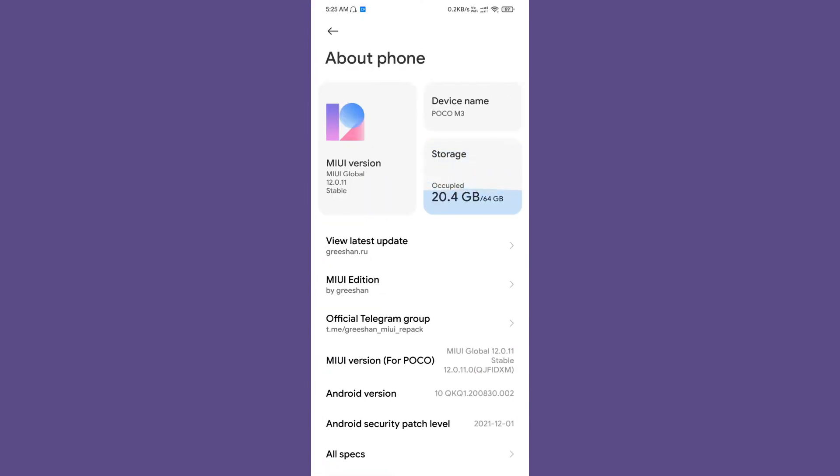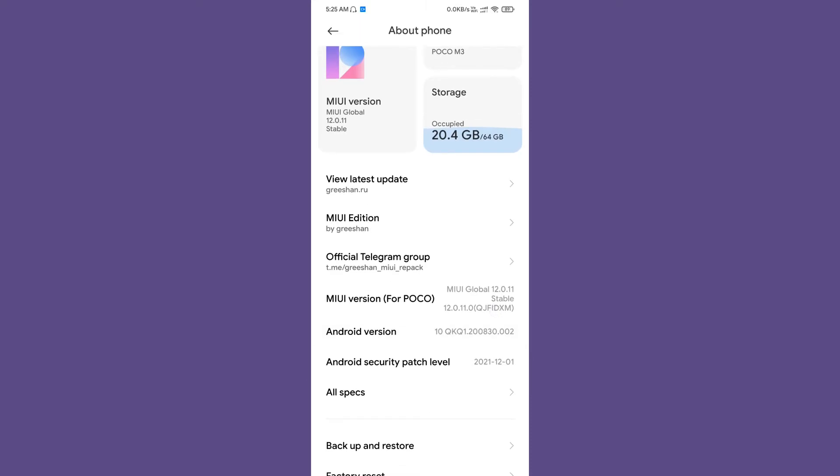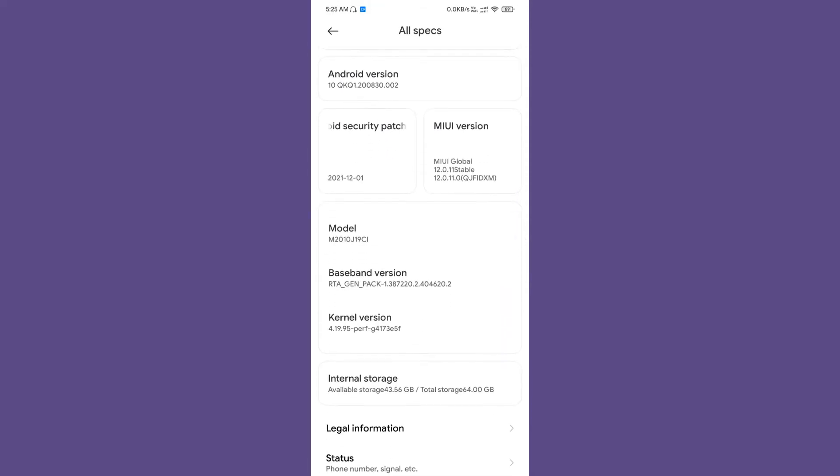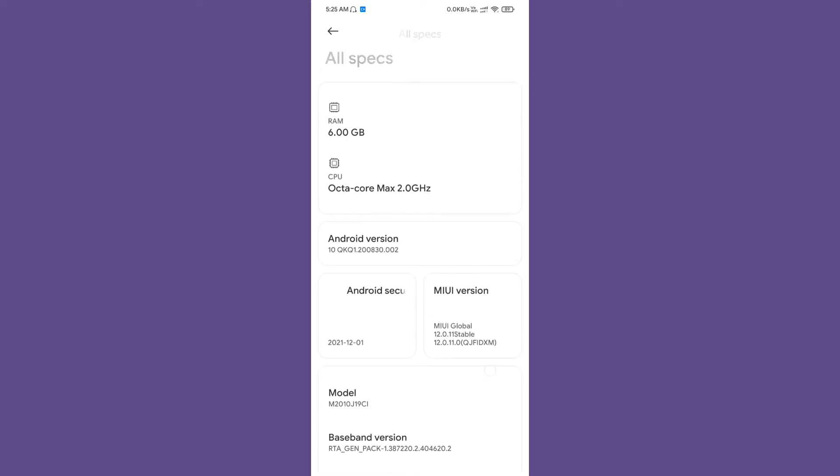As you can see, this is the MIUI Global 12.0.11 stable, and it is the Indonesian version of the particular ROM. It is the Android 10 version, and the Android security patch level is 01-12-2021. Grishan has kept the default stock kernel for this particular port.